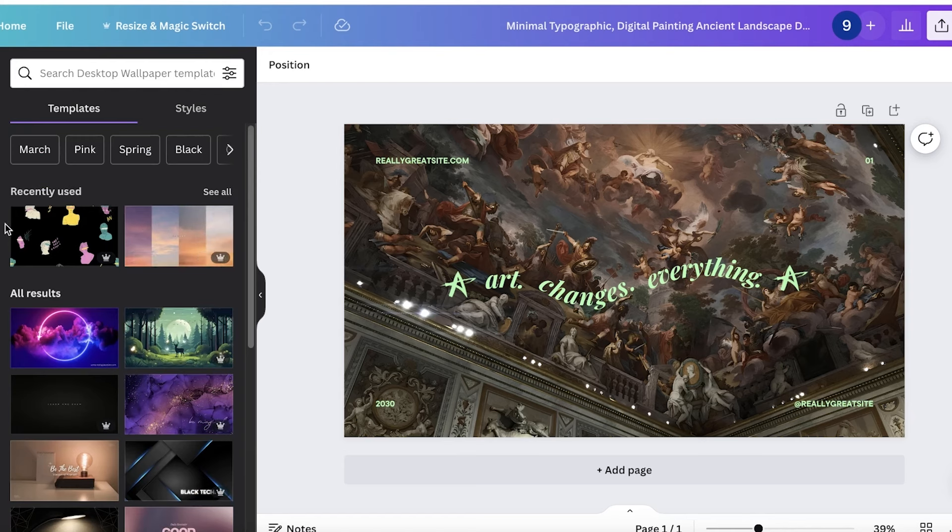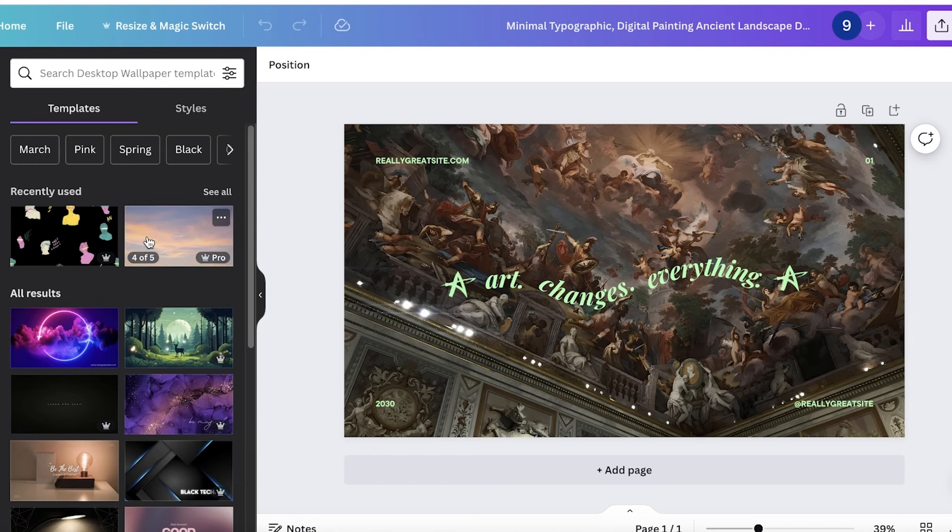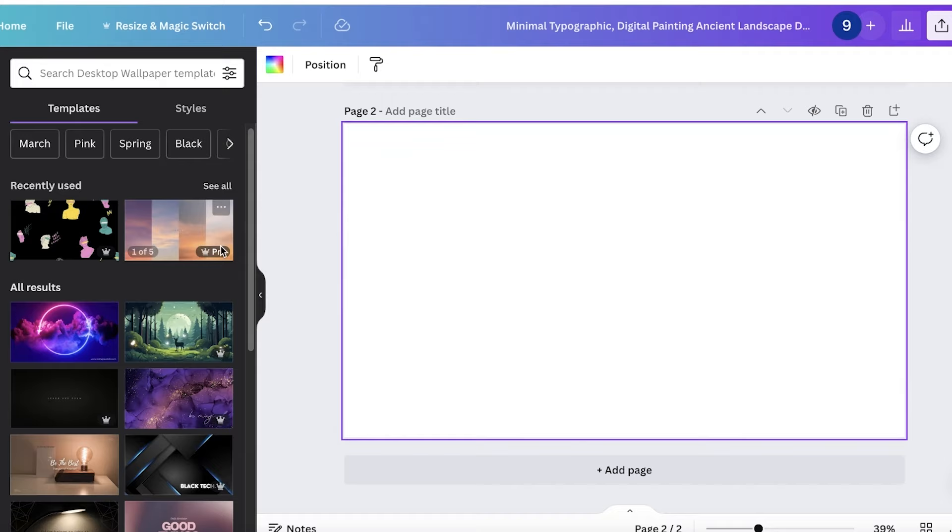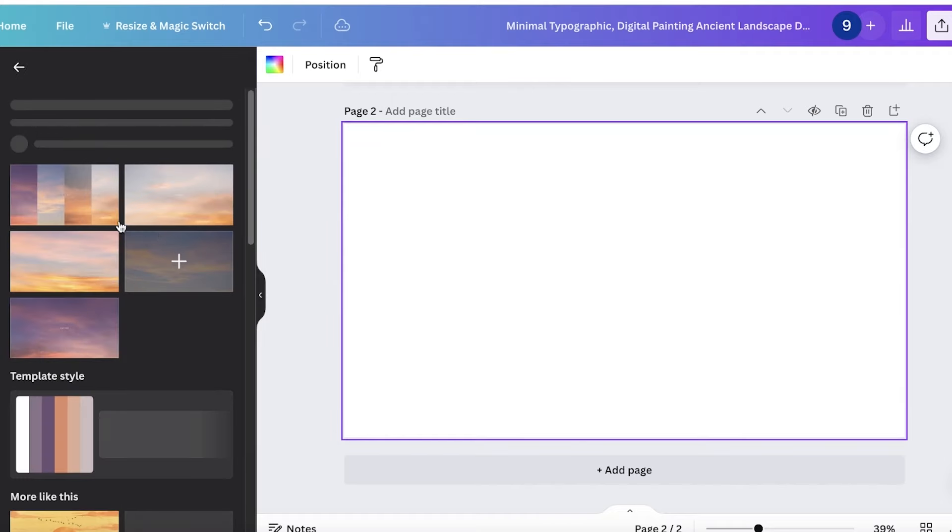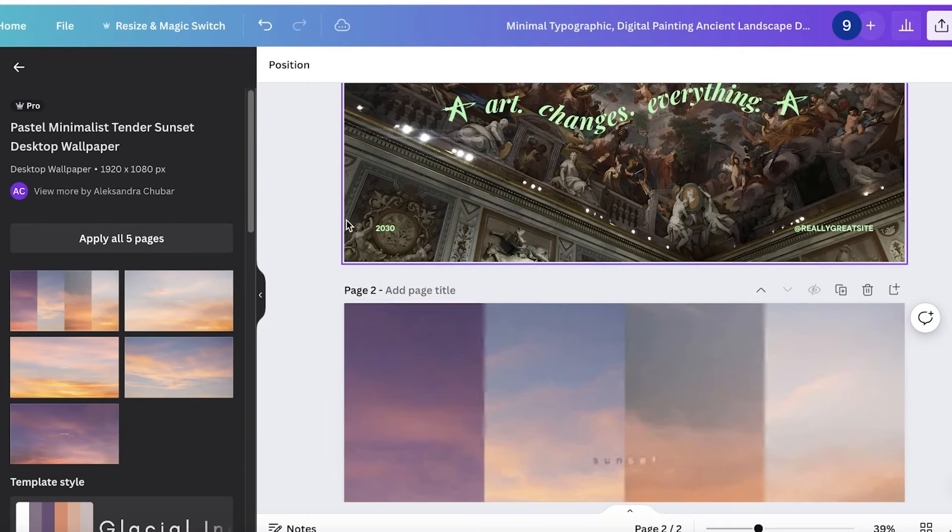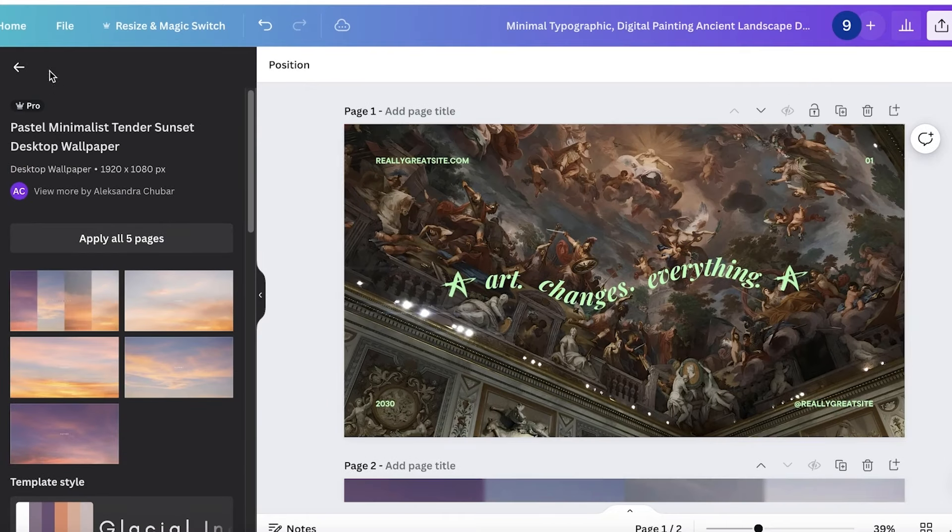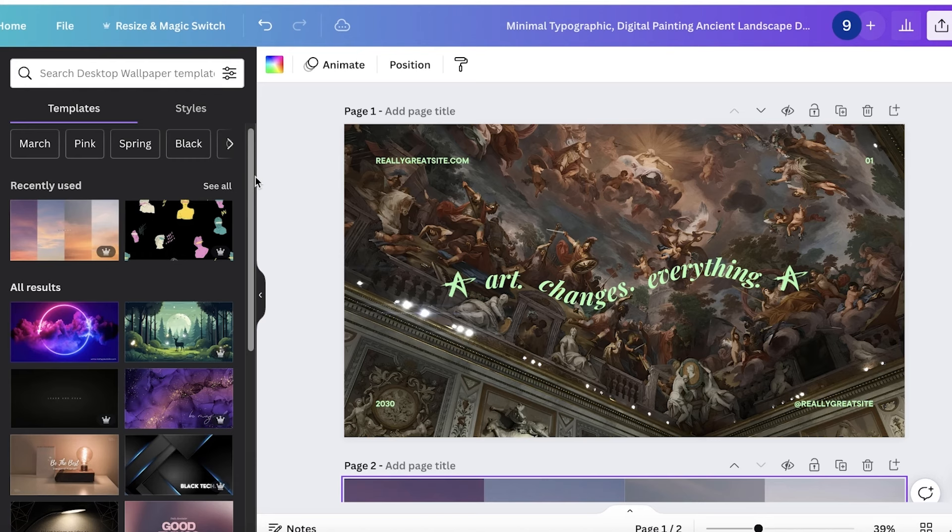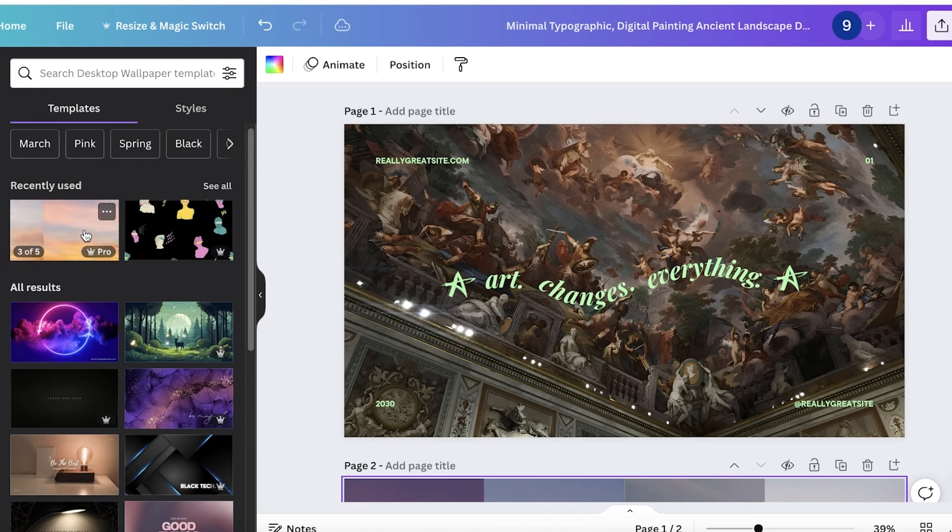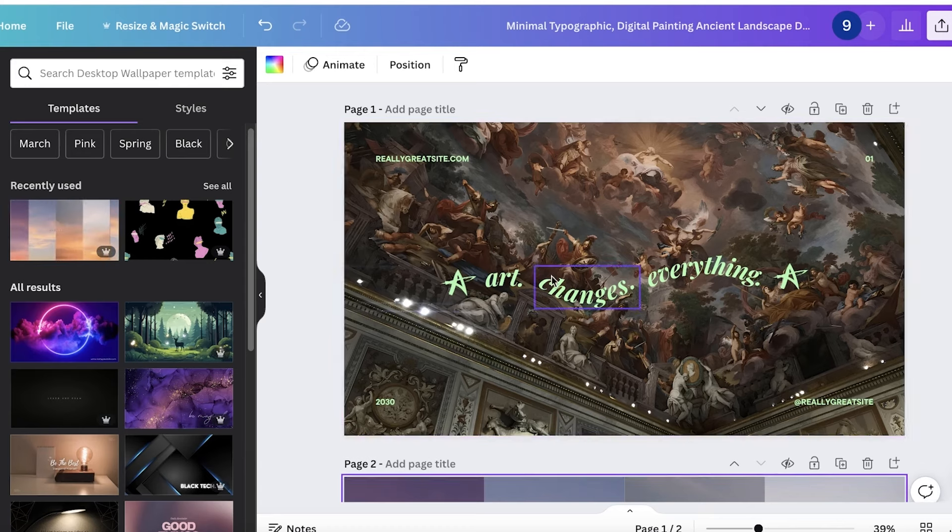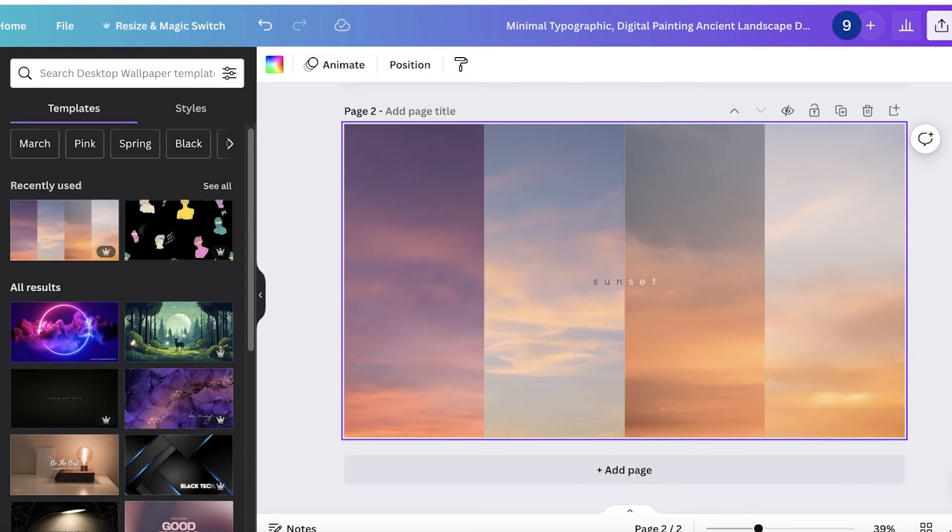But I would say the AI image generators that are currently available are still learning. So you do have to take that into account whenever you're generating images, because sometimes if you're hoping to build hyper-realistic images, then it's going to be slightly more complicated. Other than that, if you're looking for illustrations, wallpapers, just creative designs, Canva's AI image generator is a great tool. So let's get started.